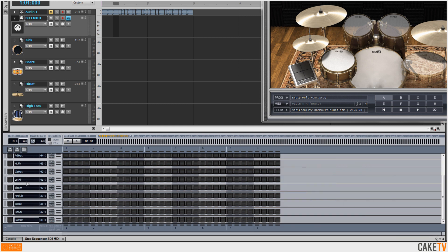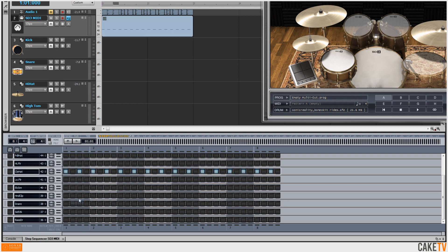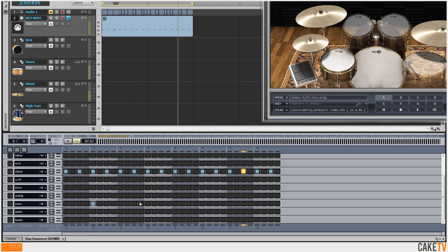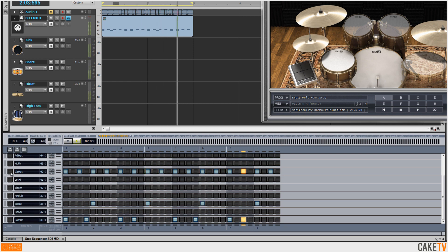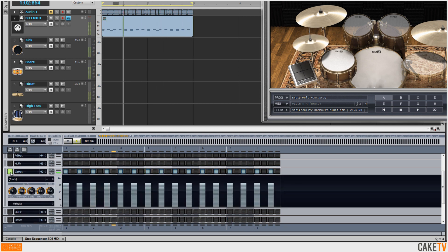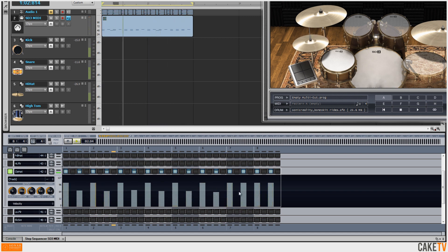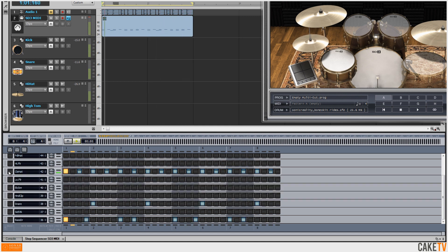To get the pattern started, I'll right click on my hi-hat row and choose to autofill every two steps, then preview the pattern, lay down a basic snare pattern, and add some kick drums. Everything is locked on timing and at the same velocity, so I'll open up my hi-hat row and edit the MIDI velocity of every other hi-hat, giving it a more human feel.